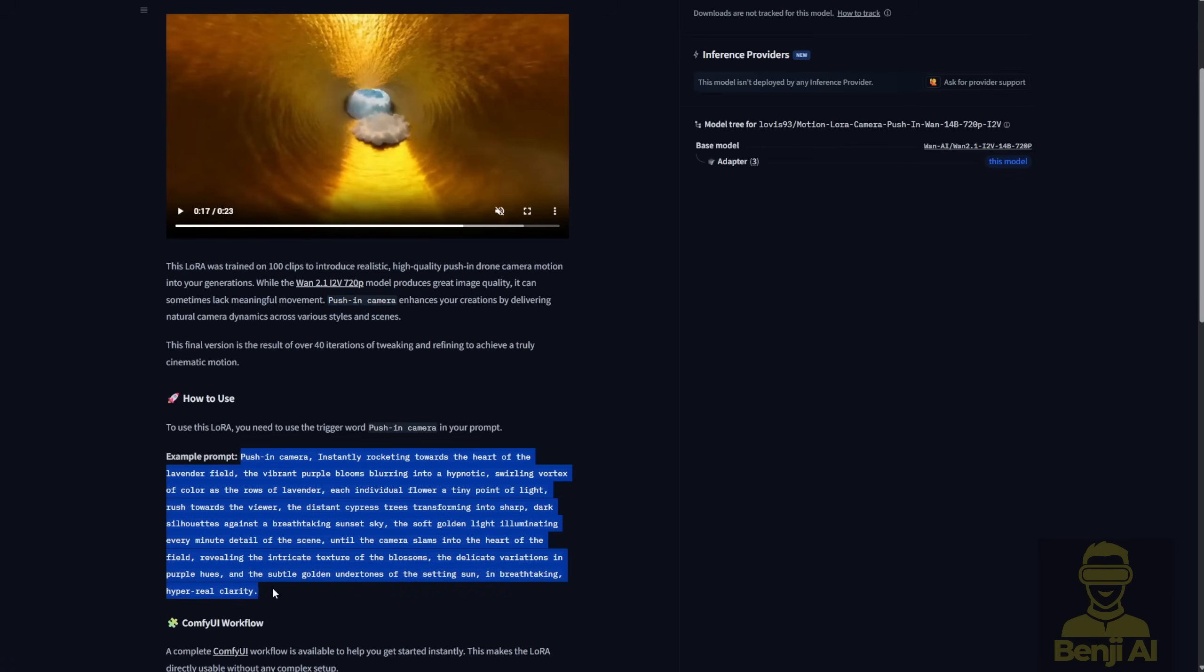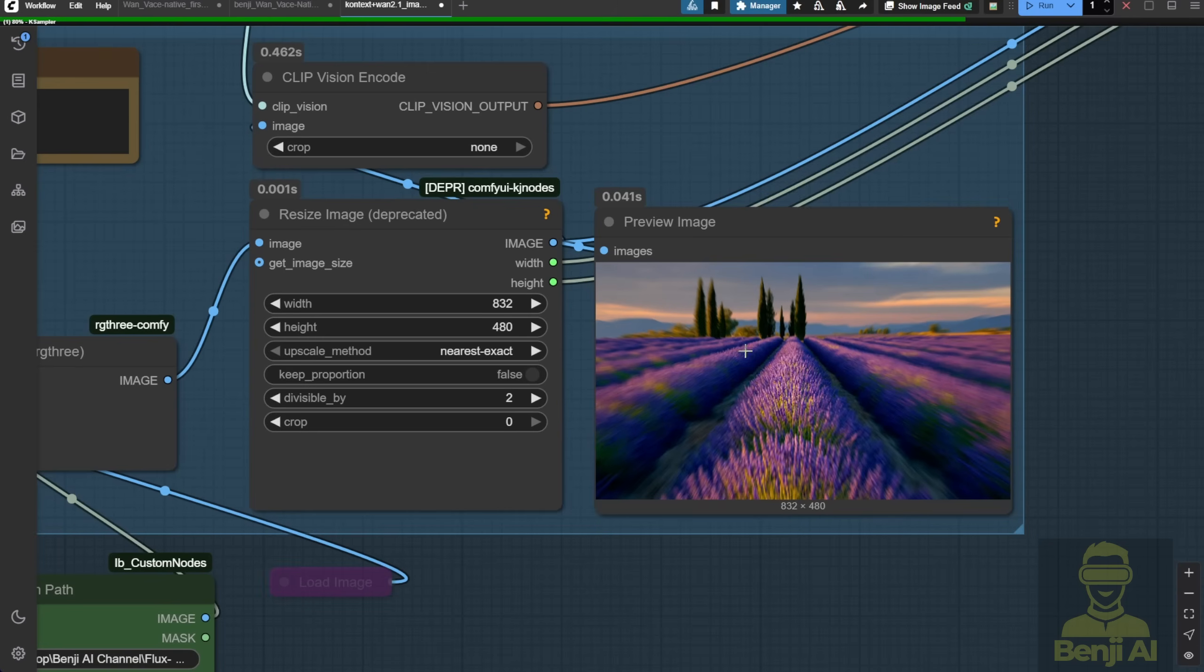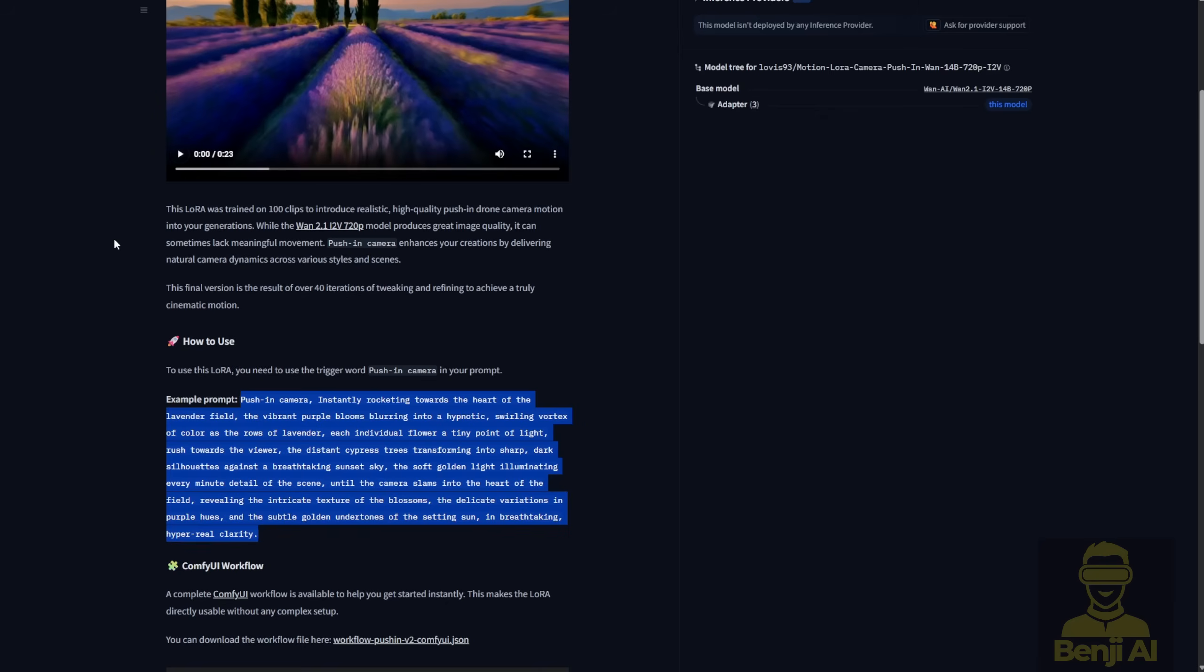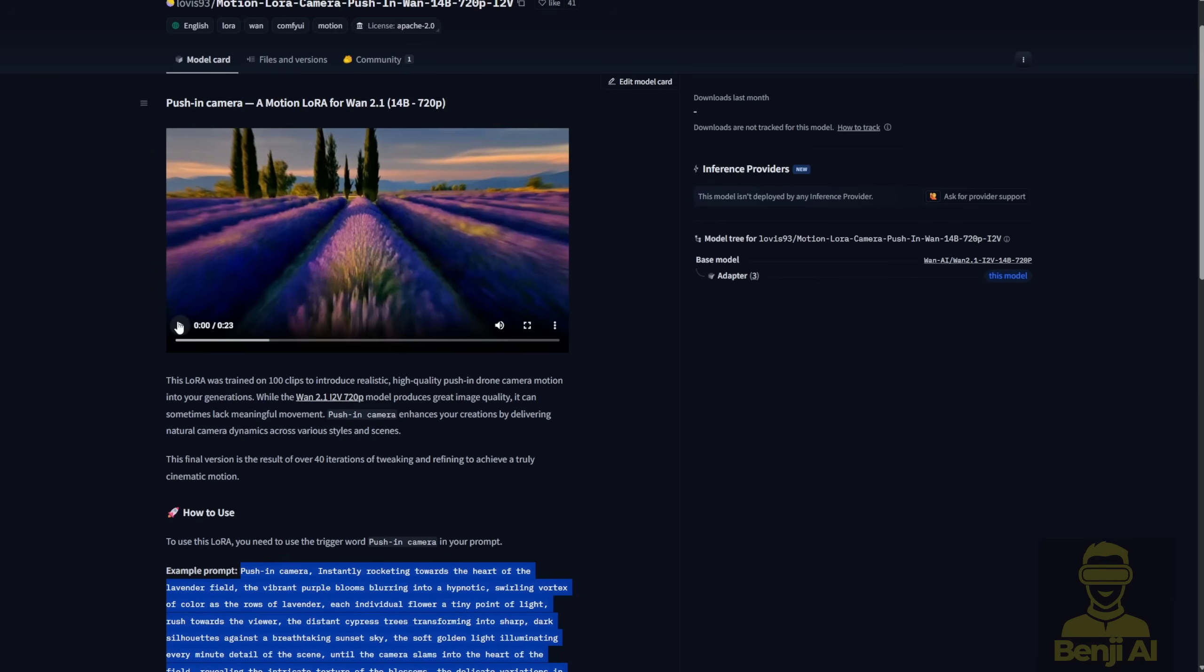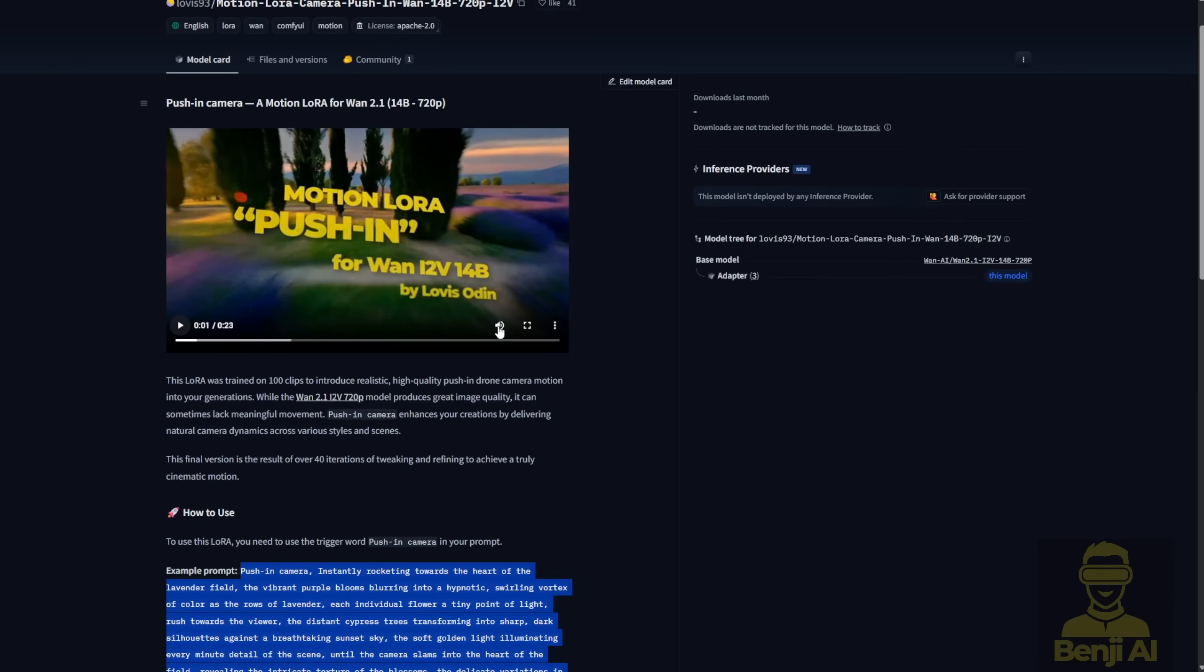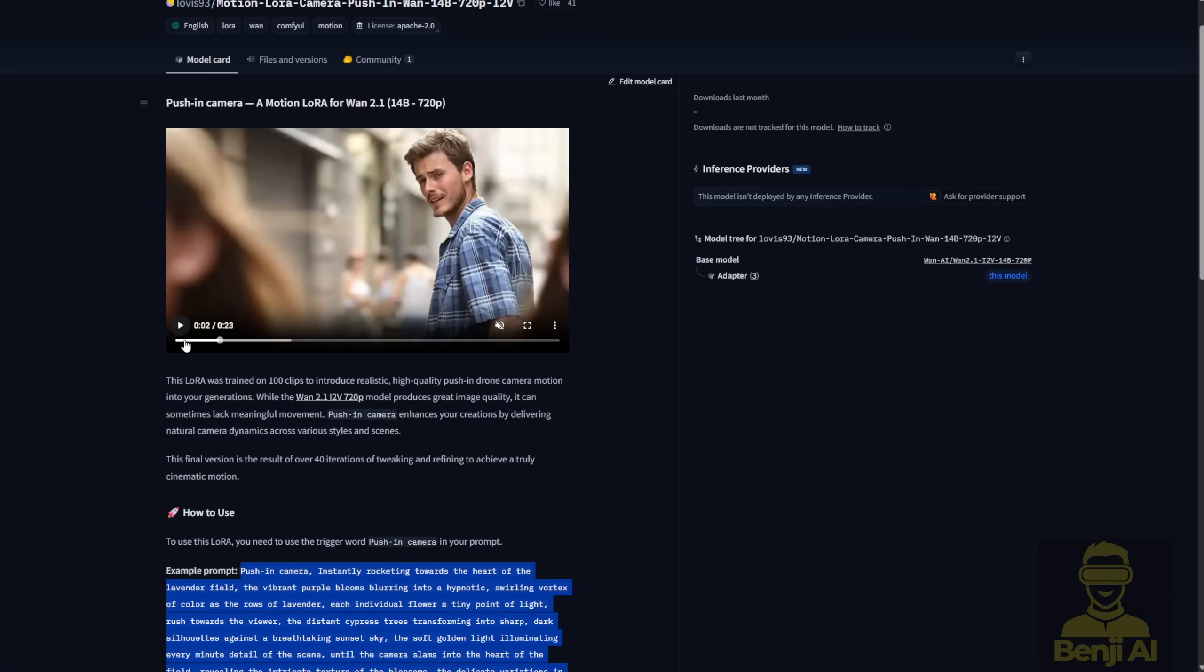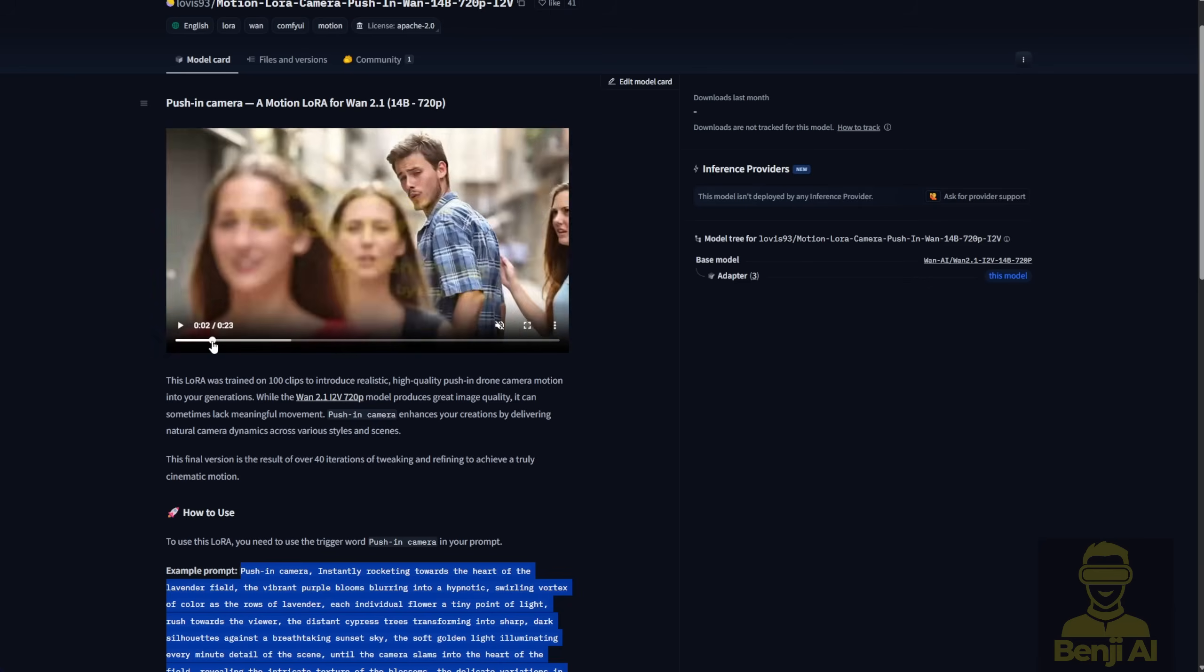I'll give it a shot with the same text prompts and the same image for testing. Here I've got the lavender image they used for the demo and I'm using exactly the same text prompts they used to generate their result. Let's test this one and see how it goes.